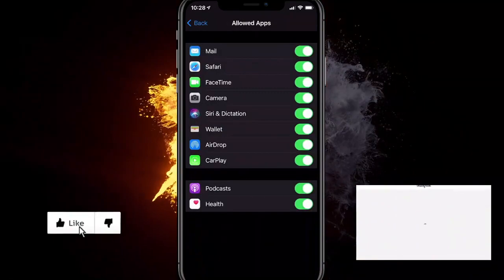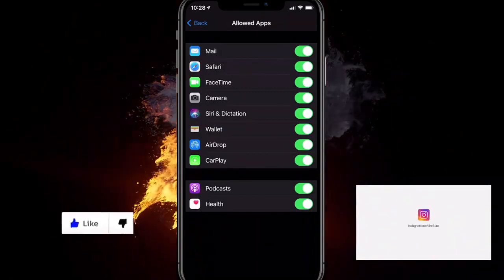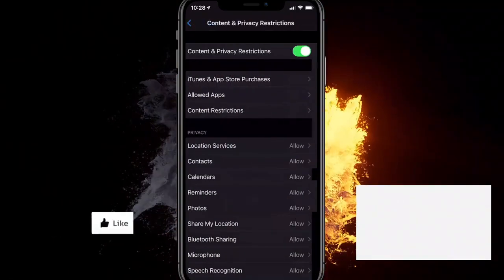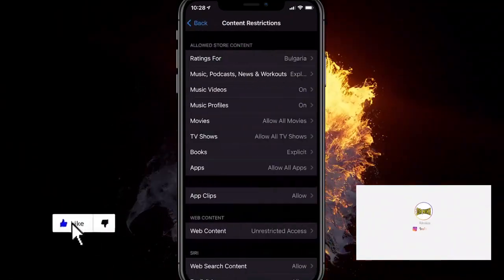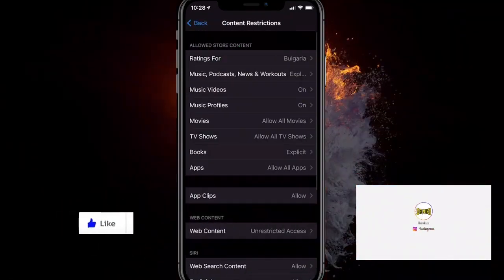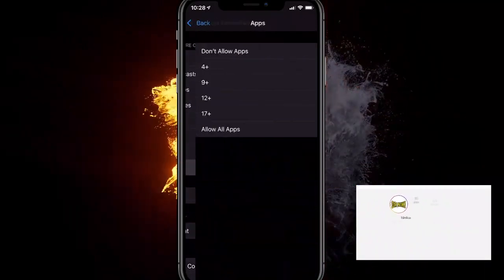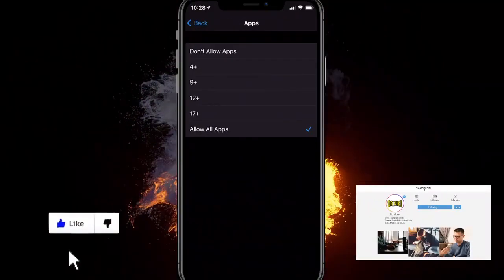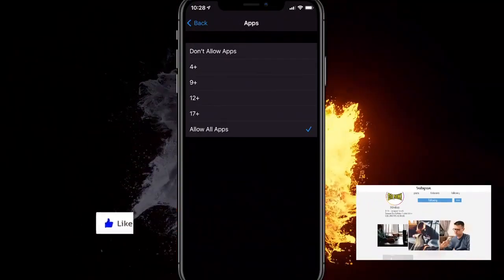You want to make sure all of them are on, or the app that you want to unhide. Click on Content Restrictions, click on Apps, and here you want to make sure it's at Allow All Apps. So this is how you do it.